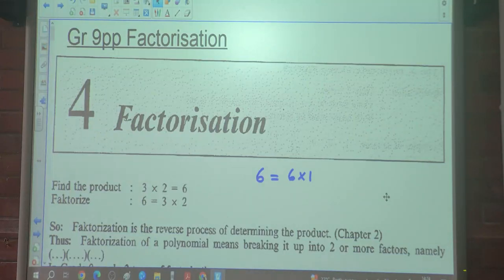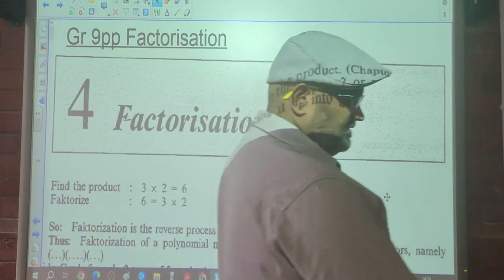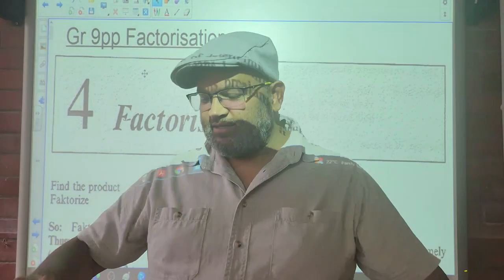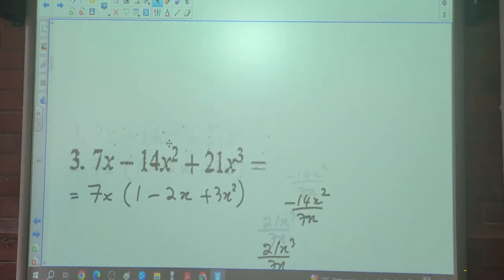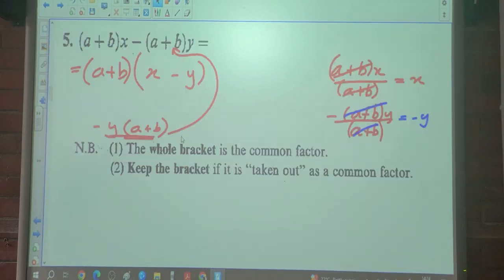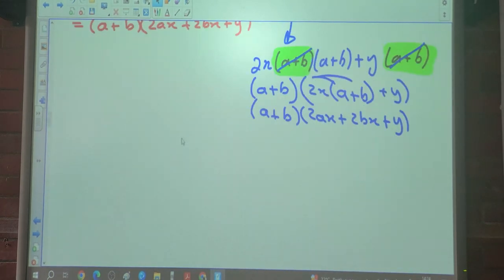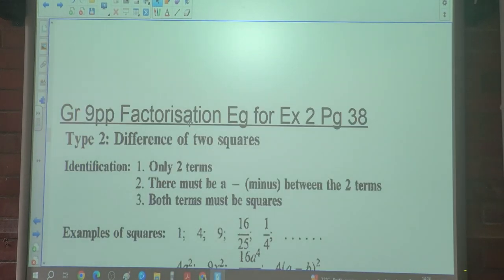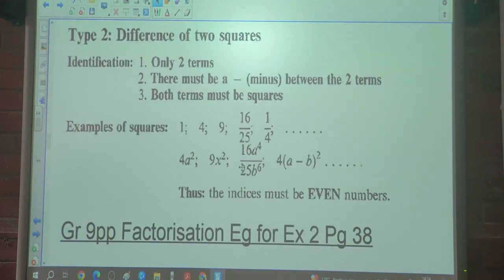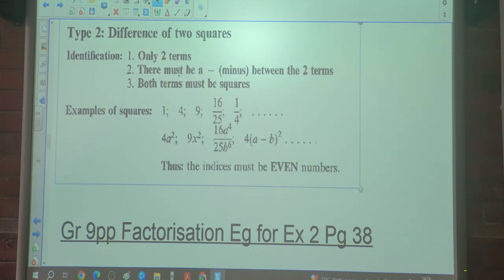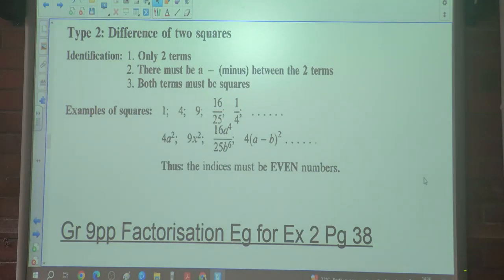Good afternoon class. Today we're looking at factorization. At this point we have completed the common factor factorization, so today we're going to look at the second type of factorization — examples for Exercise 2 on page 38. Today's type is Type 2, which is the Difference of Two Squares.